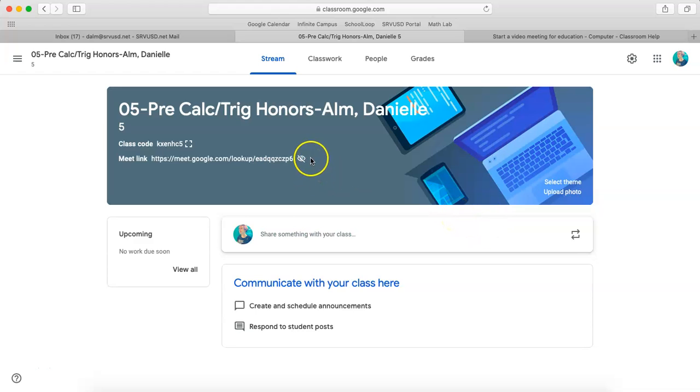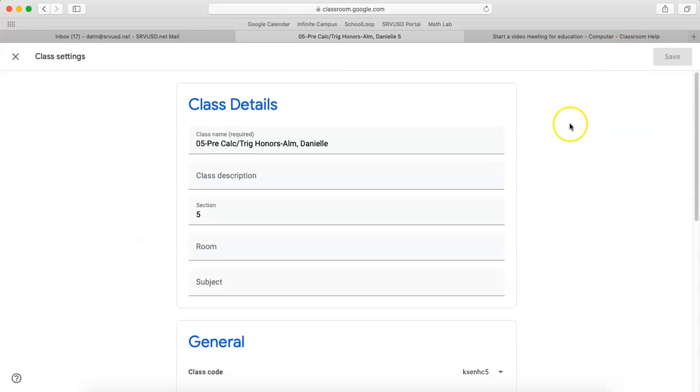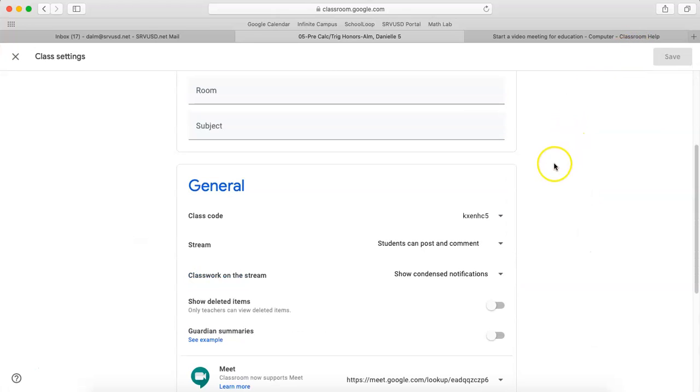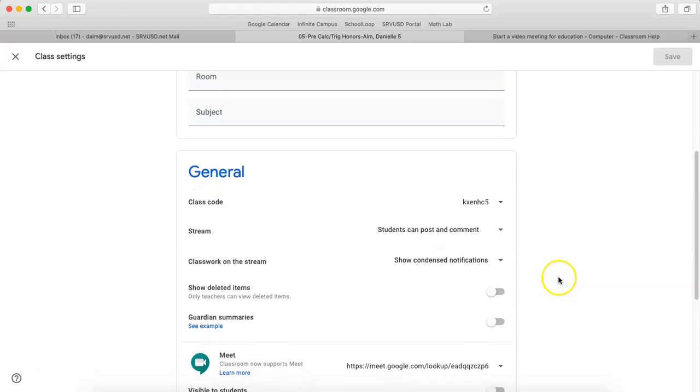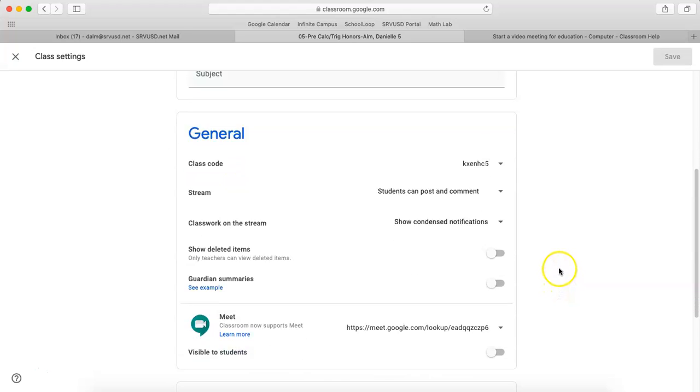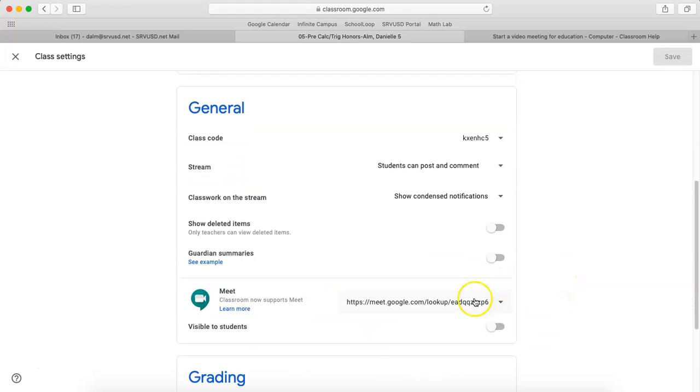If you want to turn this from not visible to visible, you come up here in the upper right-hand corner. And when you scroll down, you can see the meeting link information. So you can make it visible to students right here and save if that's what you want.